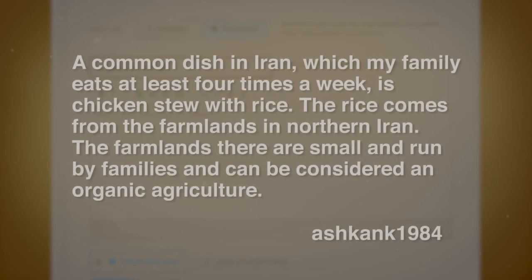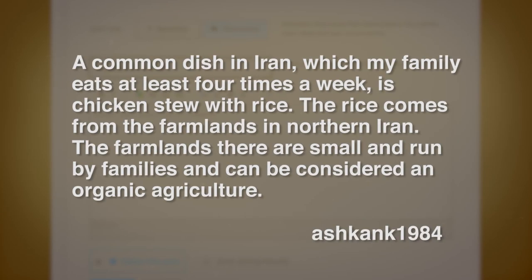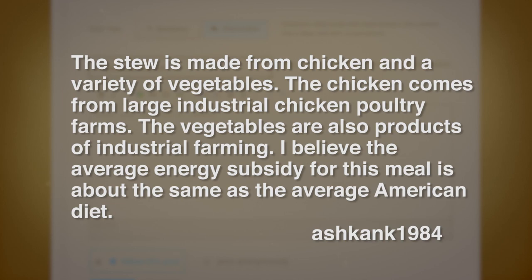Here's a comment about chicken stew with rice. A common dish in Iran which my family eats at least four times a week is chicken stew with rice. The rice comes from farmlands in northern Iran, which are small, family-run, and can be considered organic agriculture. The stew is made from chicken and a variety of vegetables — the chicken comes from large industrial poultry farms, and the vegetables are also products of industrial farming. The average energy subsidy for this meal is about the same as the average American diet. That showed a great understanding of commercial versus organic and the energy subsidy.